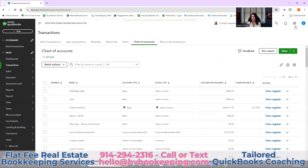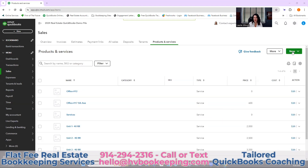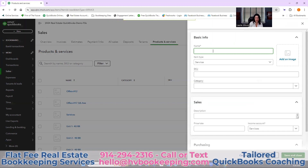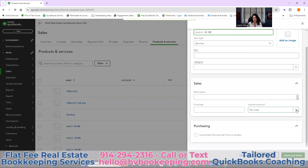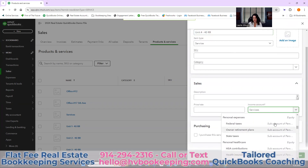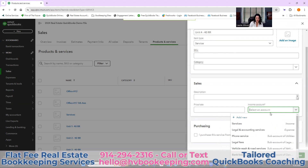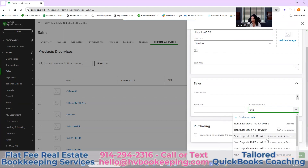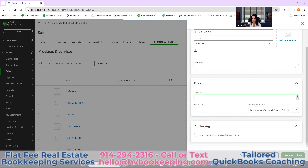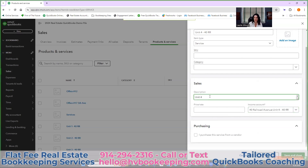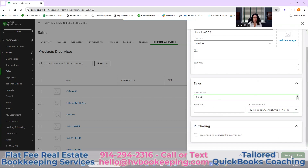Now you need to create your product. Click the gear icon, click New, click Service. We're calling it unit four, 40 Railroad. Then in the income account field, type 'unit' and it should bring up unit four — that's our income code. You can put unit four there, then save and close. Now they're linked.